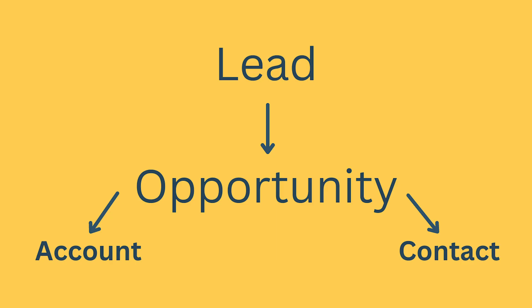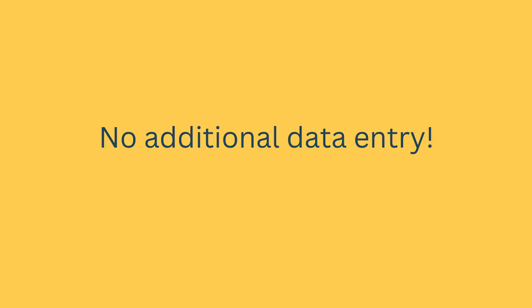First, why create these potential customers as leads versus contacts? Leads, this table is specifically designed as a holding table for potential customers. Not all leads pan out, and you don't need that unnecessary data in your system, so it helps keep it simple. It also means that you have to make a conscious decision to qualify that lead and create that account and contact, and when you do so, it requires no additional data entry from you on your end, so it really is an asset to this system.